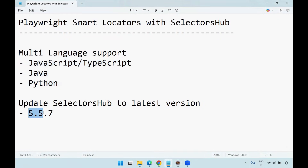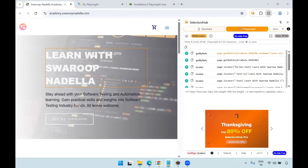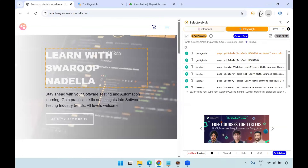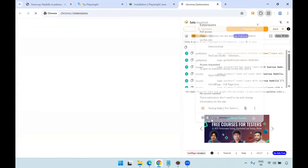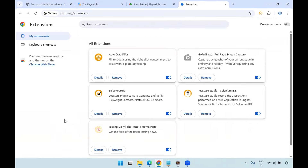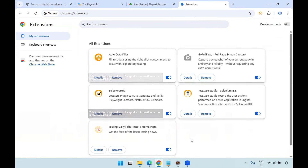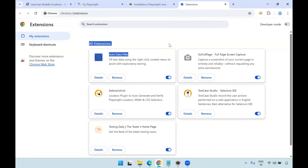Suppose you have an older version of SelectorHub in your Chrome browser. If you go to the extensions here and click on manage extensions, you can see all the extensions installed in the Chrome browser. If you want to upgrade these extensions, by default the extensions will get auto-updated once you restart your browser, or the next day automatically — most of the time these extensions will get updated to the latest versions.